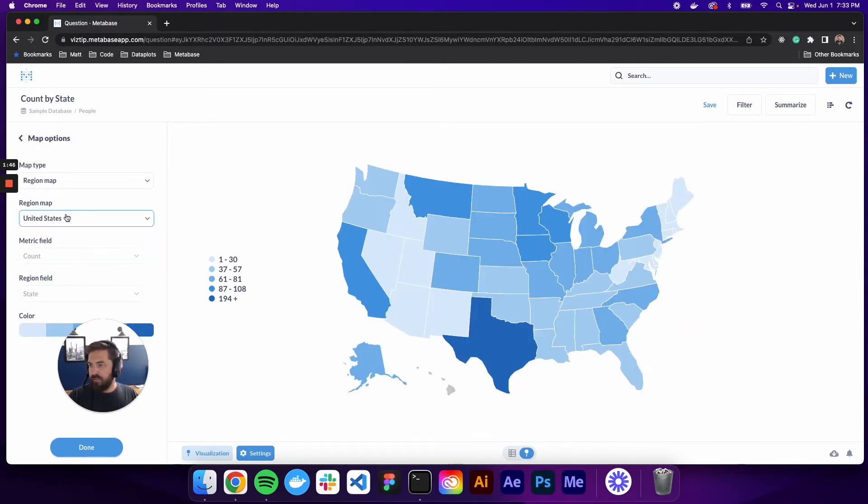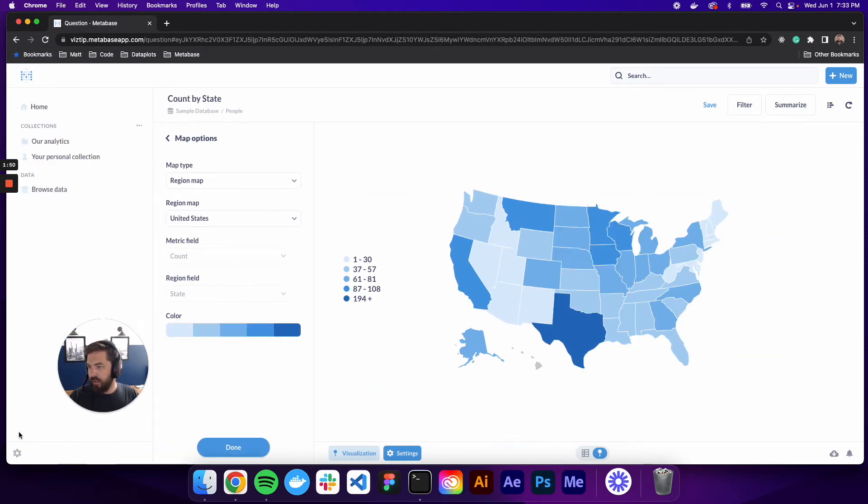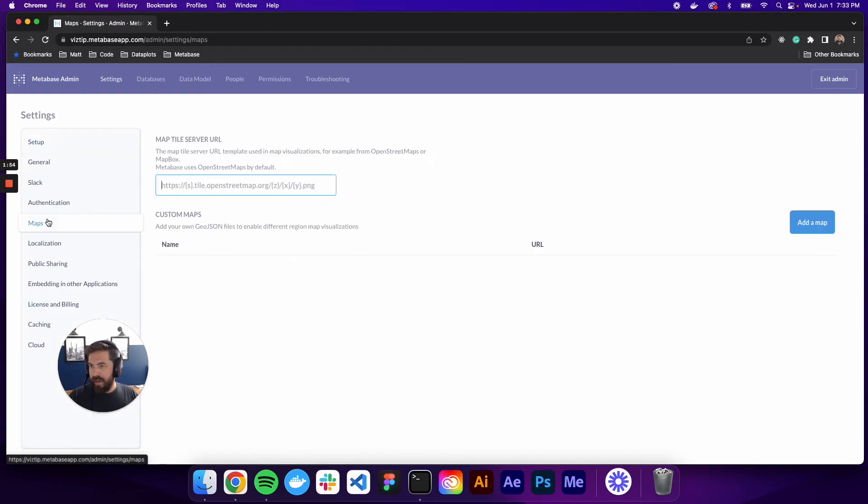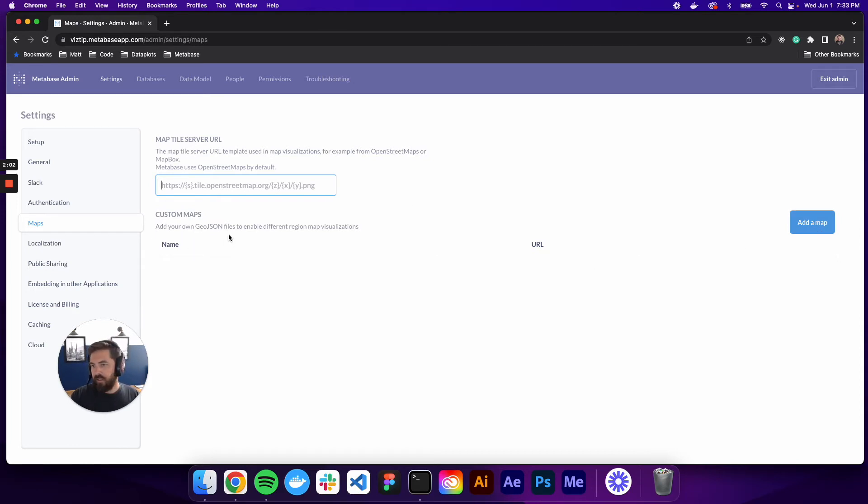If you want different maps also, you can go into the admin settings and you can go down here to maps and you can see here, you can add a map. So basically you just upload your geo JSON file and you have different maps you can use. So that's pretty cool.